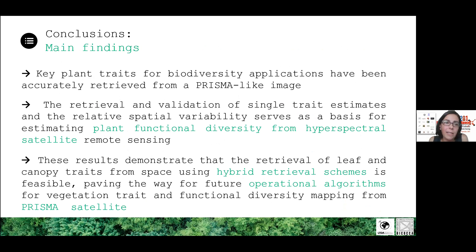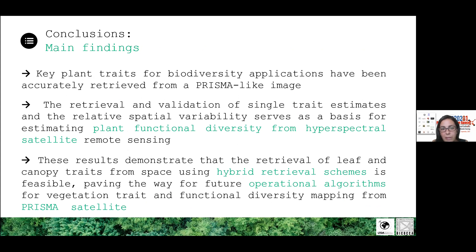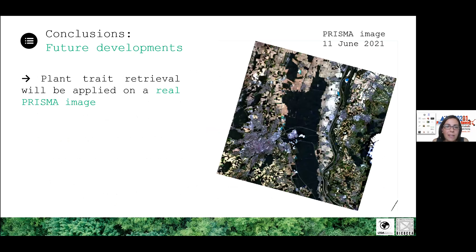To conclude, key plant traits for biodiversity applications can be derived with a high degree of accuracy from PRISMA-like images. The retrieval and validation of single trait estimates and their spatial variability can serve as a basis for estimating functional diversity from spectral satellite data. We demonstrate that hybrid retrieval schemes are feasible for mapping forest attributes at large scale.